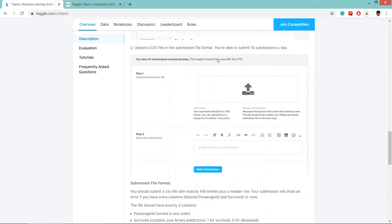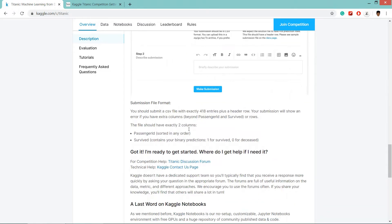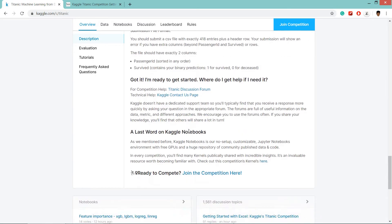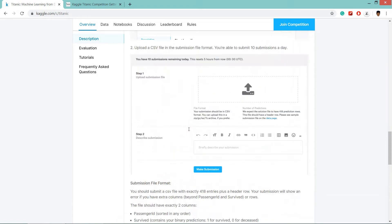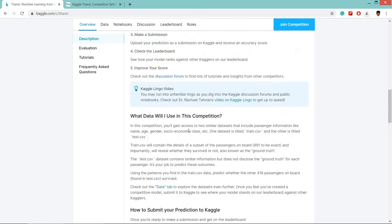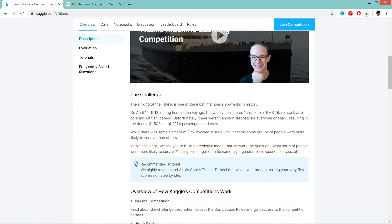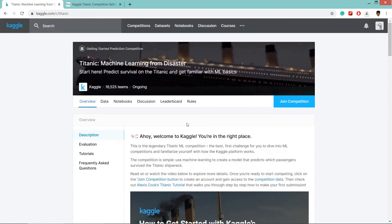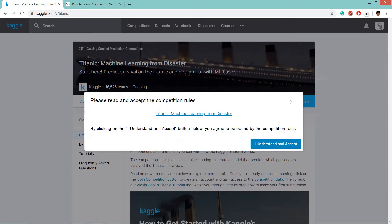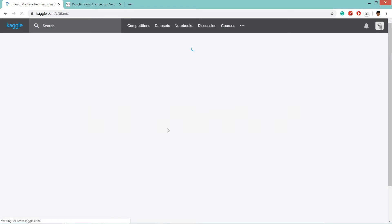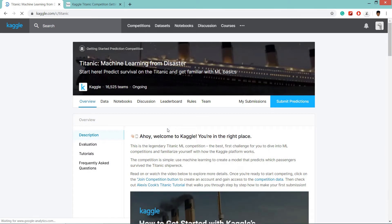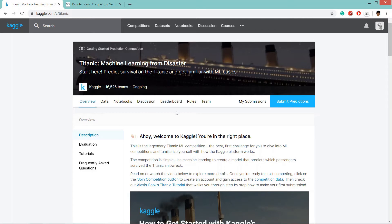You can do only 10 submissions per day. So now if you have not joined the competition, click on join competition. Accept the agreements and we have joined our Titanic machine learning from disaster competition.